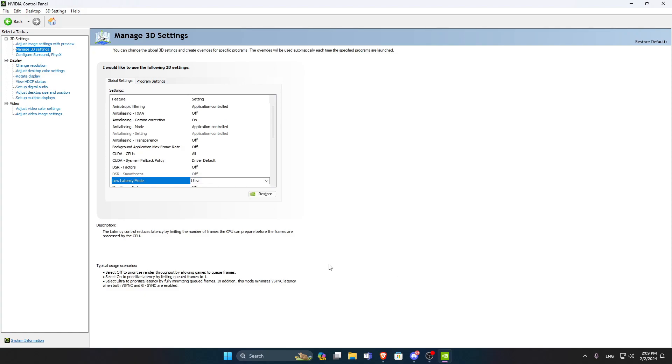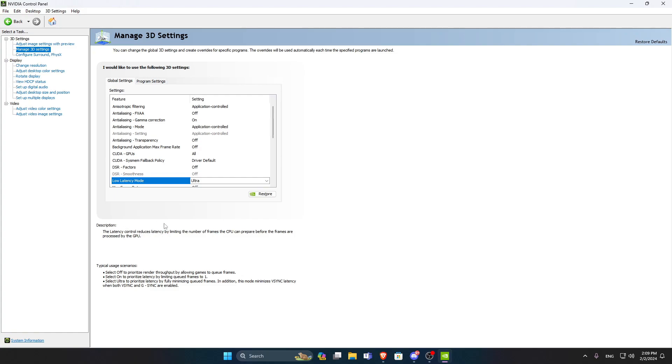NVIDIA Low Latency Mode is for reducing input lag and is for games that don't have NVIDIA Reflex feature. It does a very similar effect to NVIDIA Reflex. But if the game that you're playing has NVIDIA Reflex option, then you should enable it, and it will override NVIDIA Low Latency Mode that we just set in NVIDIA's driver settings. And there is also a description to what the Low Latency Mode does here that you can see.